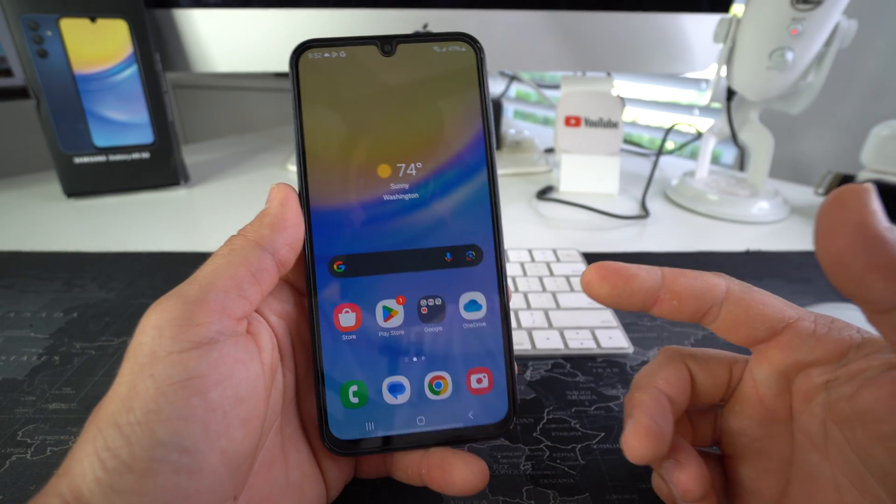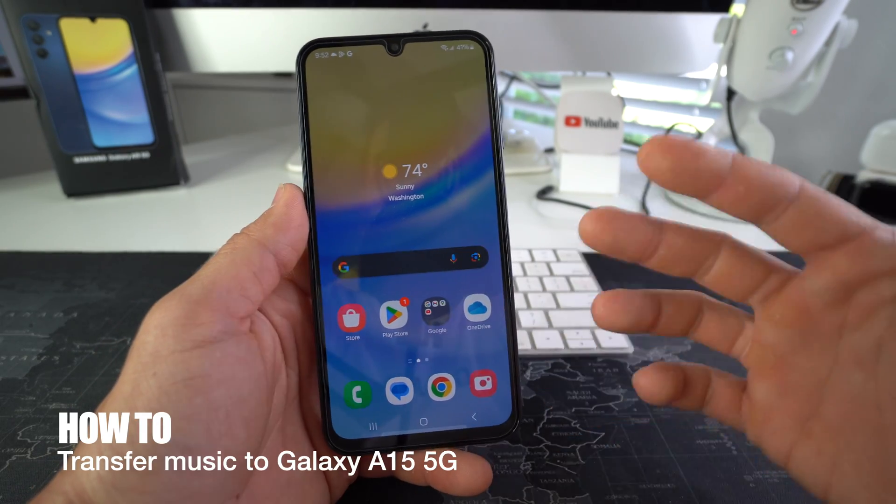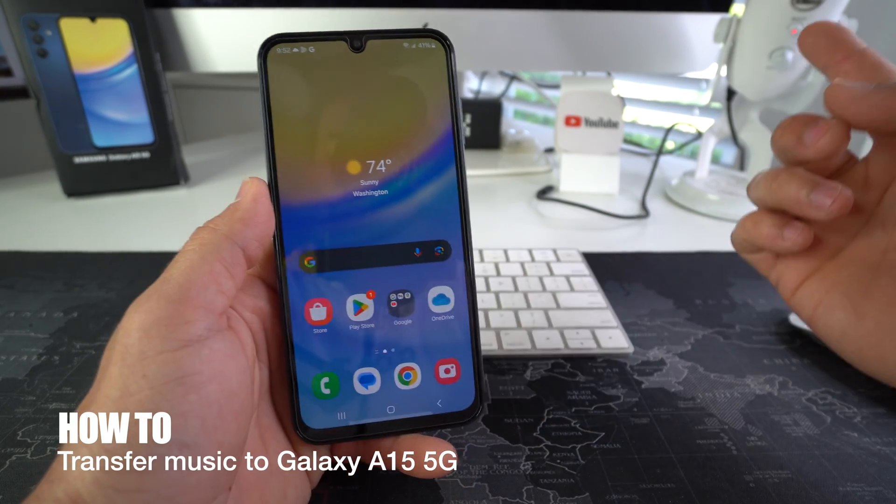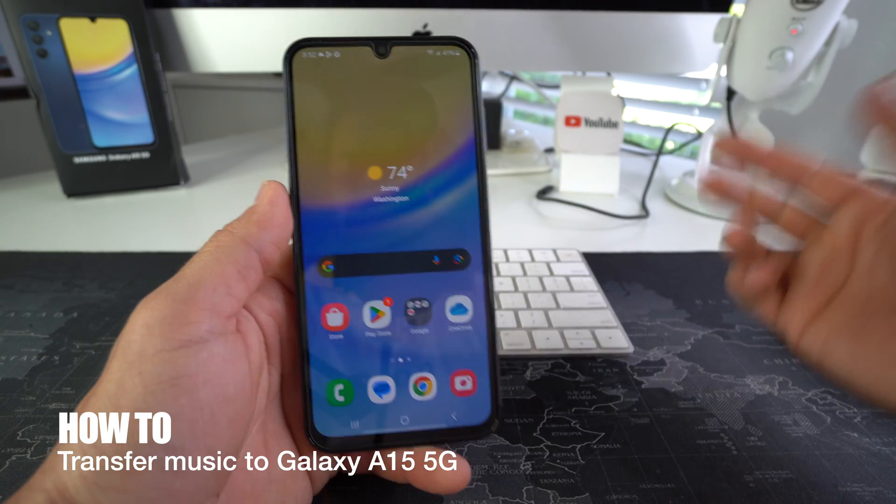What's up? In this video I'm going to show you how you can transfer music from your Windows PC or Mac to your Samsung Galaxy A15 5G.